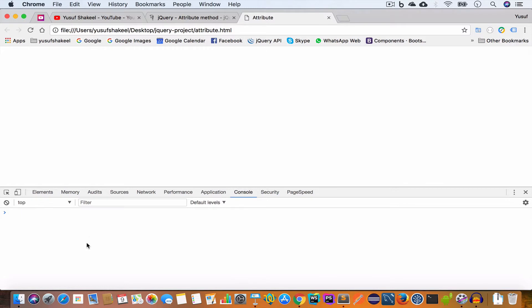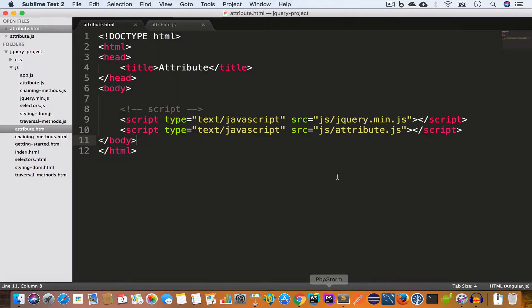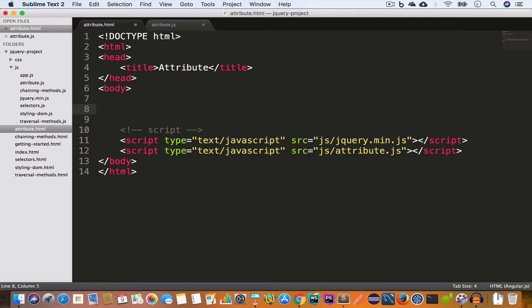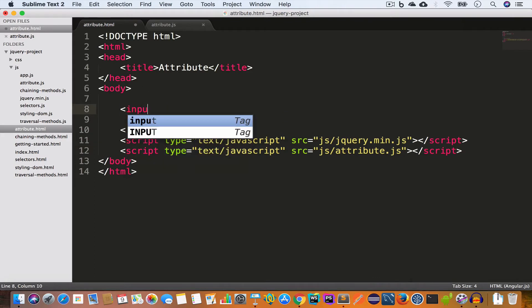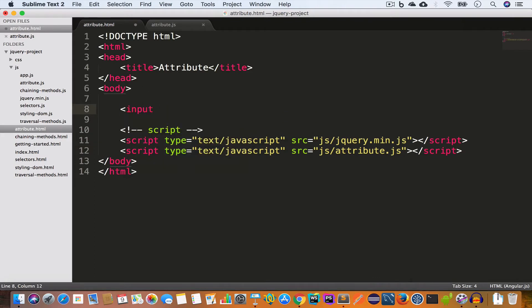The console is empty which means we don't have any errors. Now let us go ahead and create an input field inside the HTML file. We'll set the type of this input field to text and give it an id of sample-input.